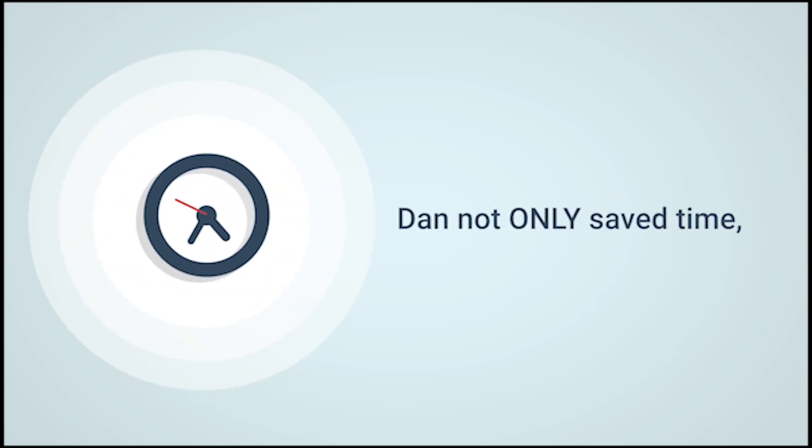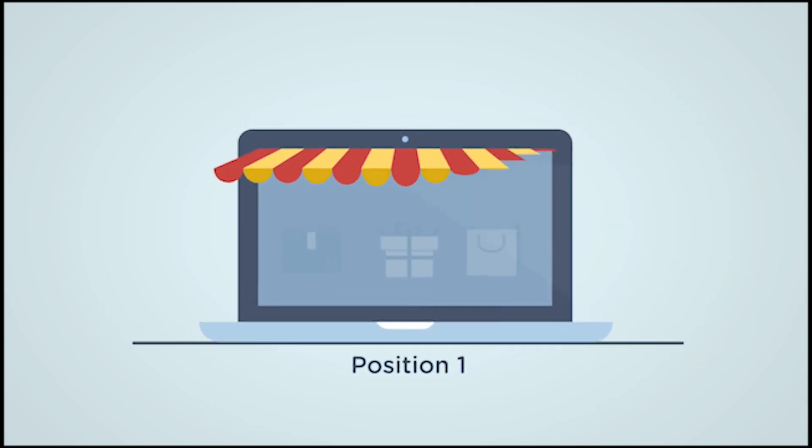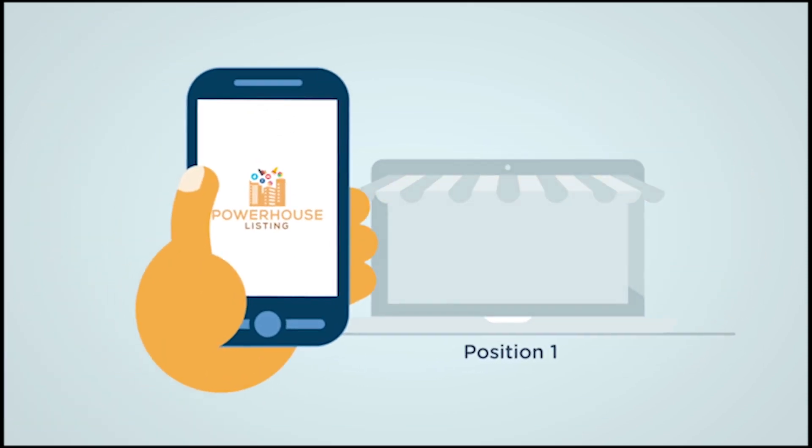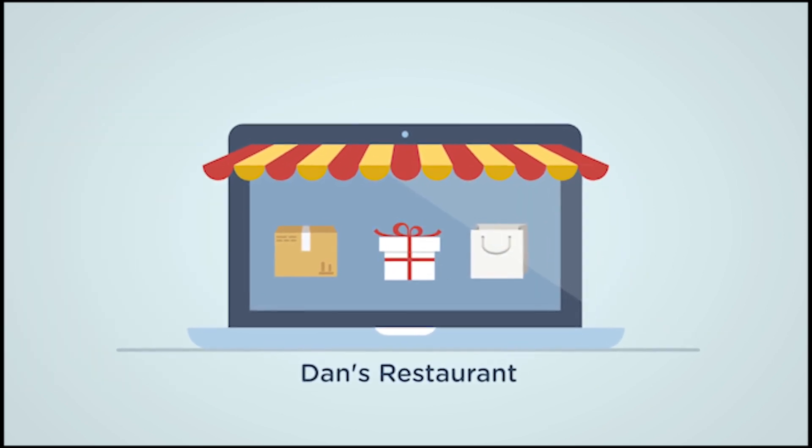Dan not only saved time, money and resources, but the Powerhouse Listing works so well he increased his traffic and got the online presence he deserved.